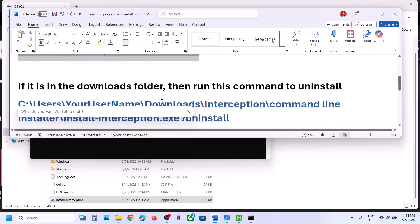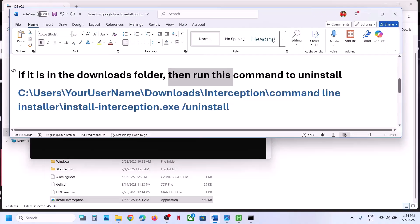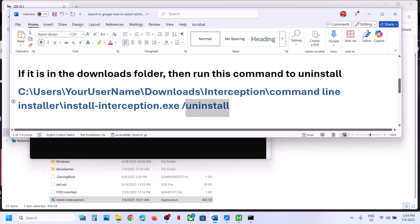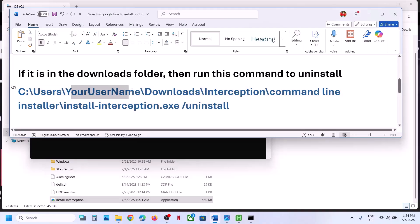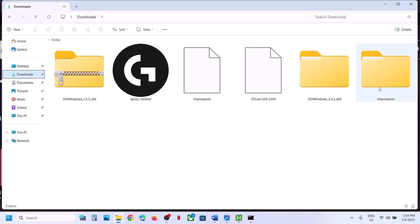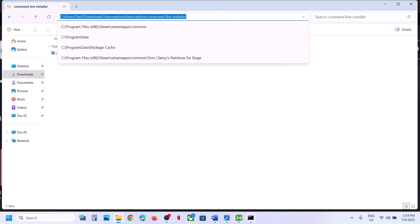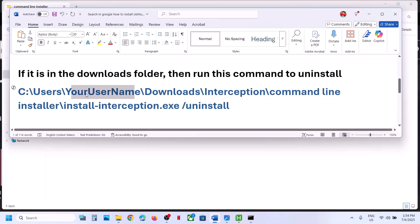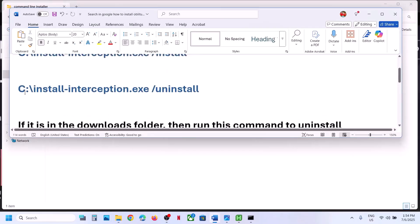Now if you have this interception file in the Downloads folder, in that case you have to install it and then run the uninstall command. Follow the same process, but instead of your username placeholder, type in your own username. Whenever you download any file it goes to the Downloads folder, so that may be the location. Write down your username in the command, install it first, then uninstall it, then restart your computer and check.